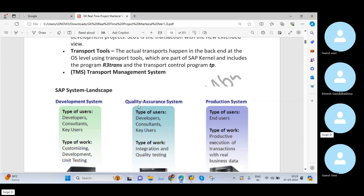Here you can see the development system used by developers, consultants, and key users. The quality system is also used by developers, consultants, and key users. But when it comes to the production system, it is used by the end users.